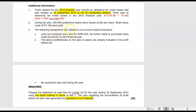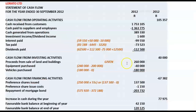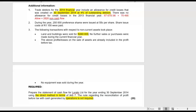Number two is about preference shares that were issued. Number three: the following transactions with respect to non-current assets took place. Land and buildings were sold for 260,000. So proceeds on the sale of land and buildings — go and put it into your cash flow statement before you forget, you have the figure. Proceeds from the sale of land and buildings go to cash flow from investing activities.